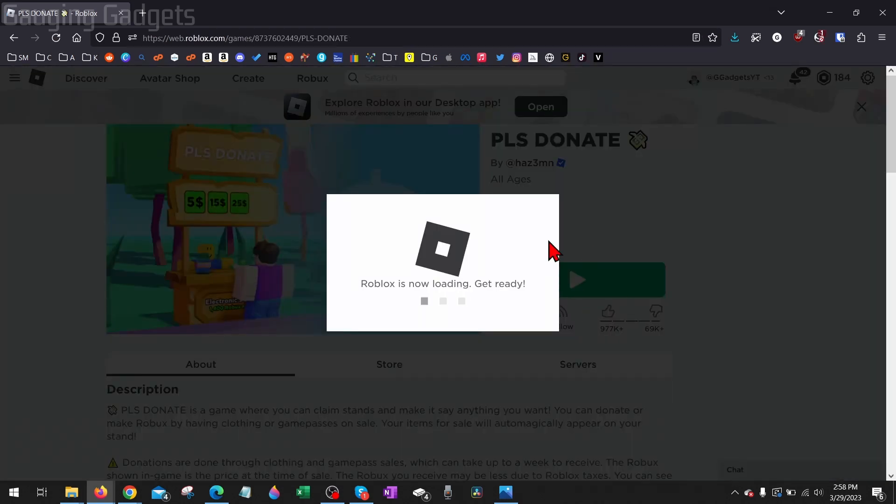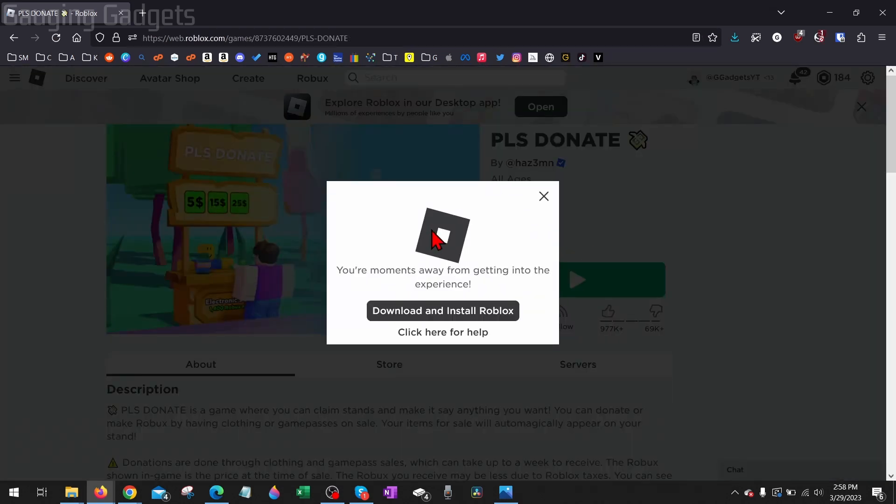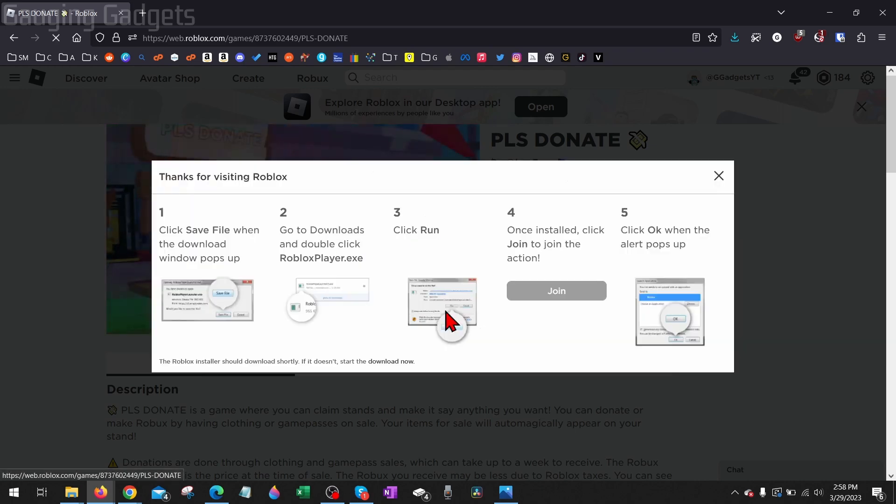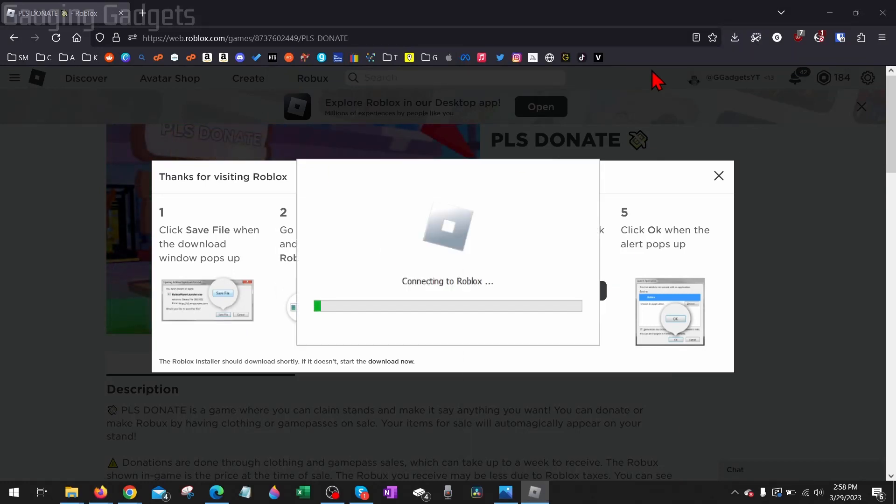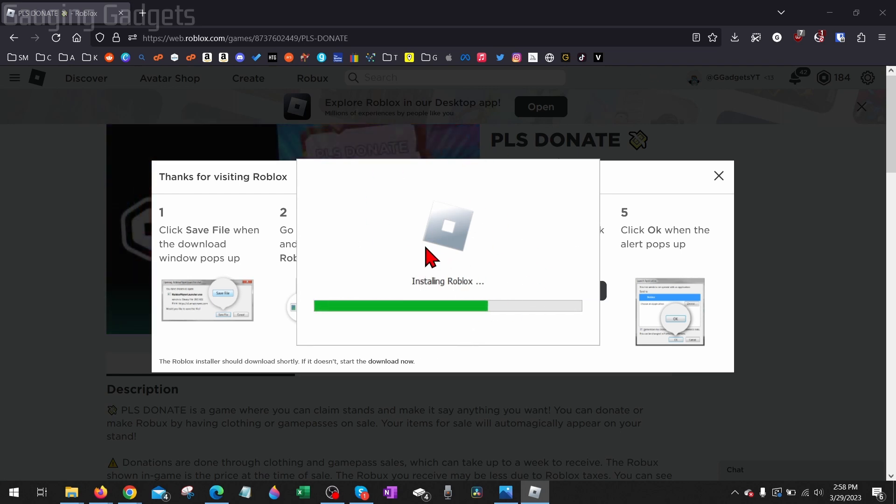Once you try to open the game, it's going to see if Roblox is installed on your computer and because it's not, you'll have the option to download and install Roblox again so select that. Save the Roblox launcher to your computer, then open it up and it should start installing Roblox again to your computer.